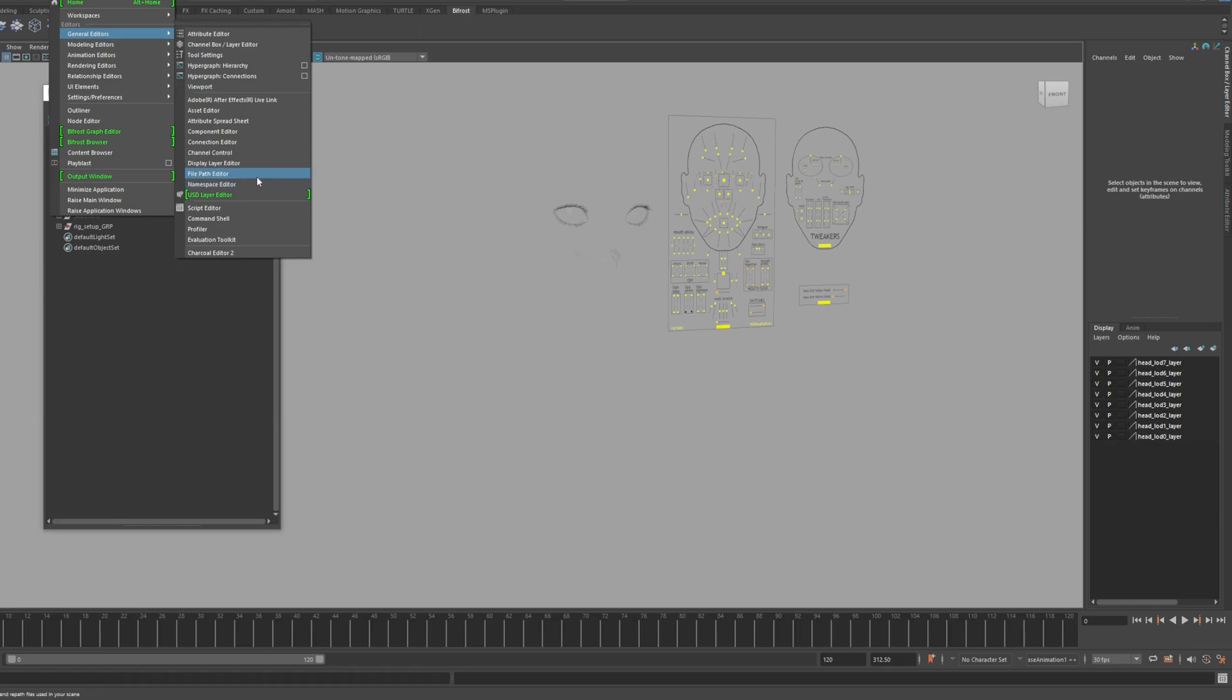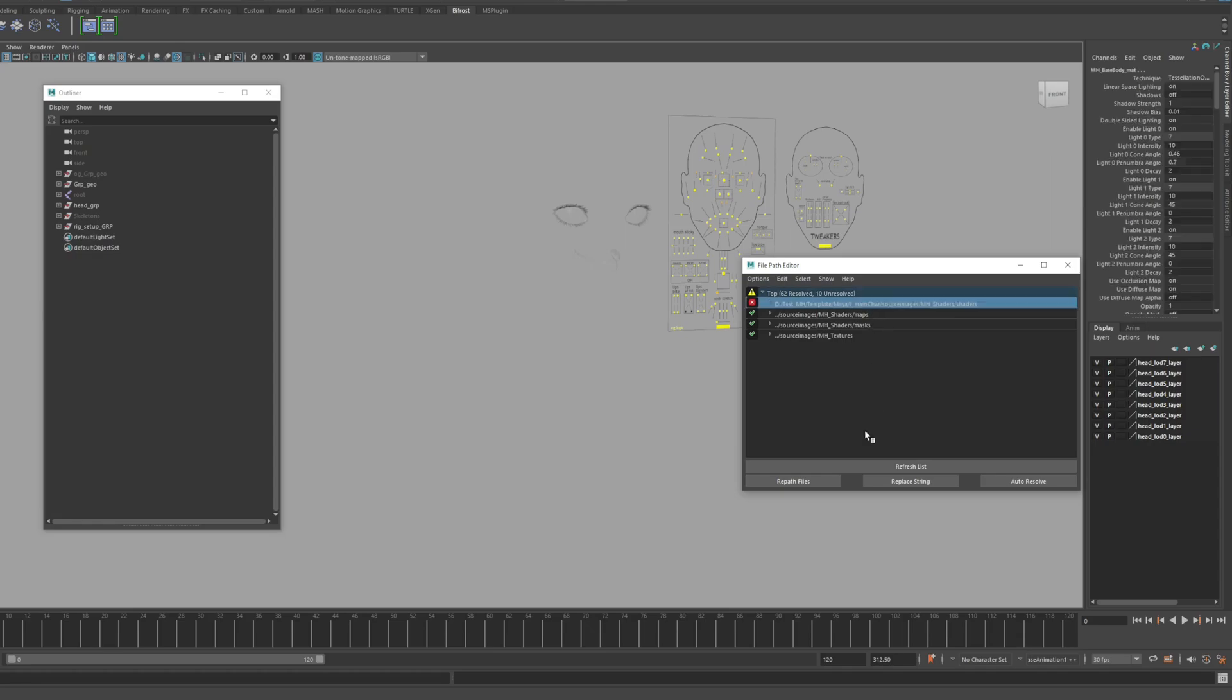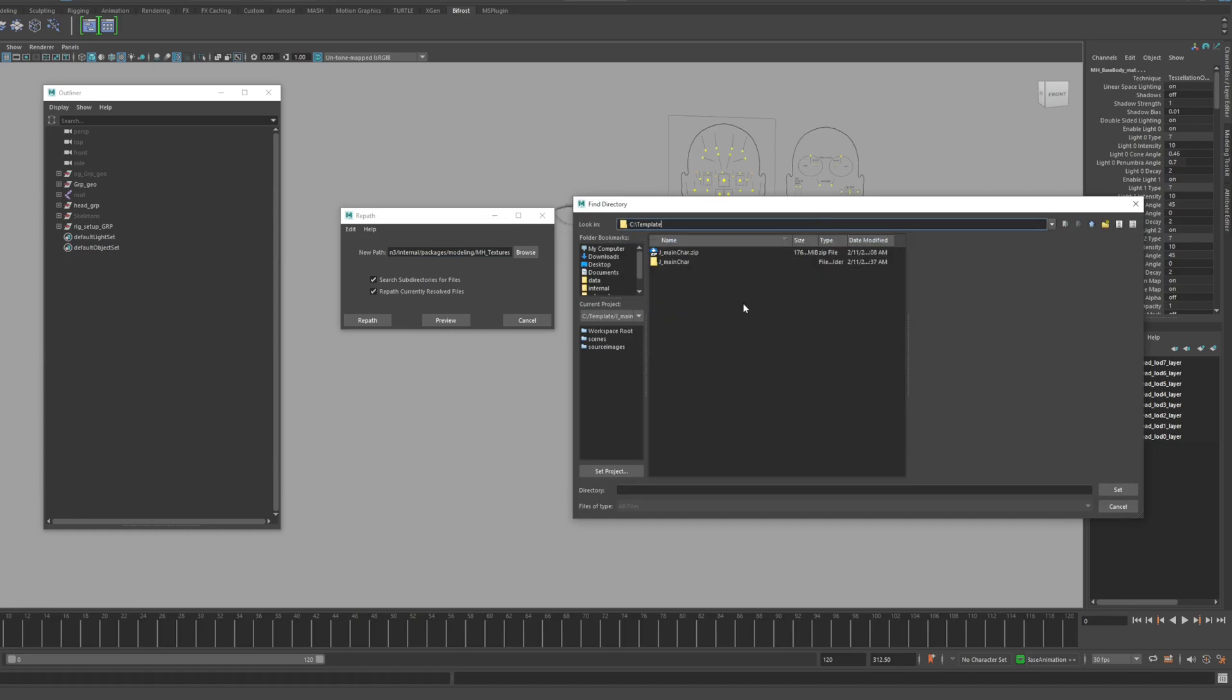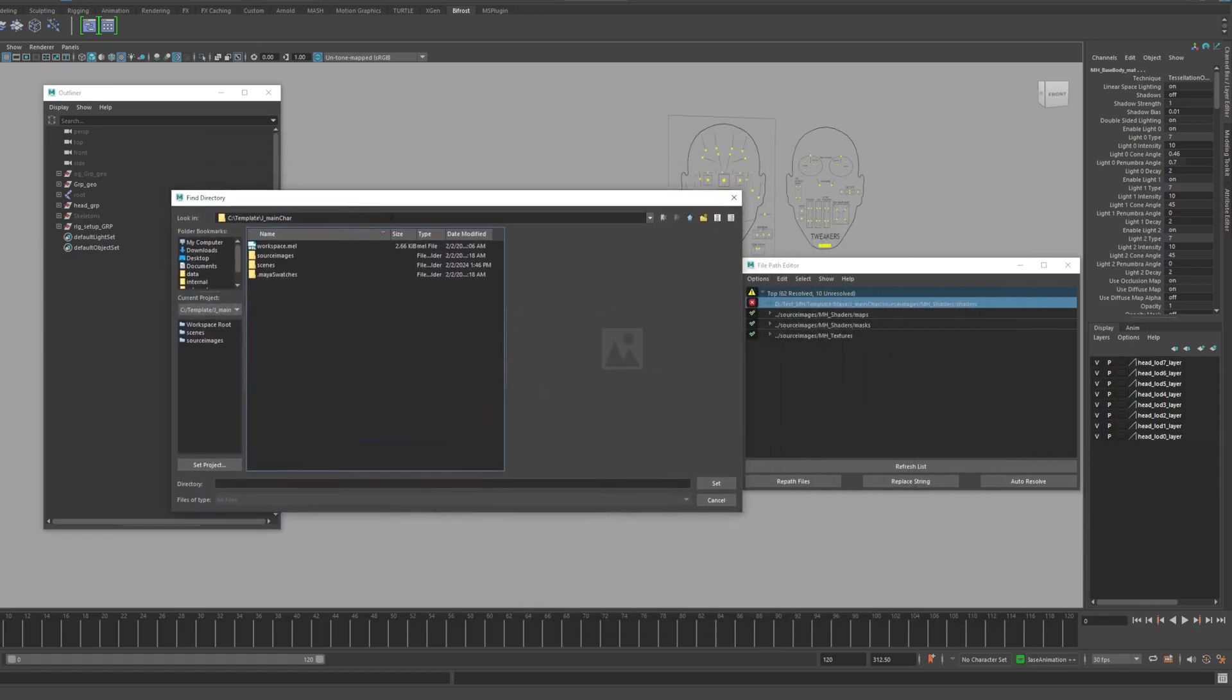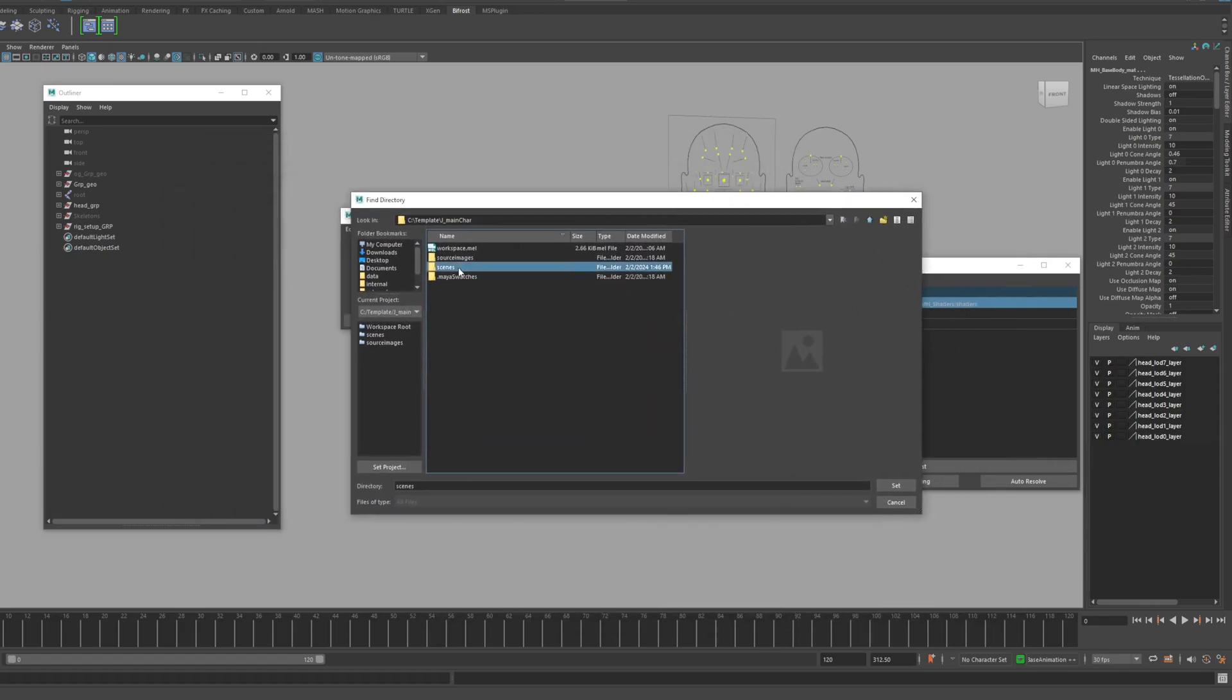Now except for the path containing the shader at the top, all paths have been set to relative paths. You will need to adjust this shader path directly. The shader path is included in the source image's mhshaders folder.